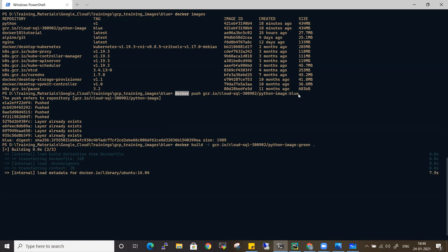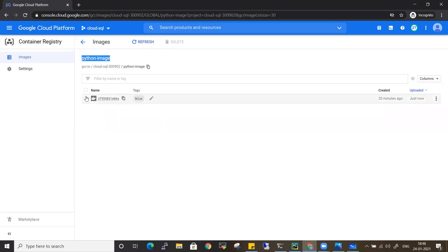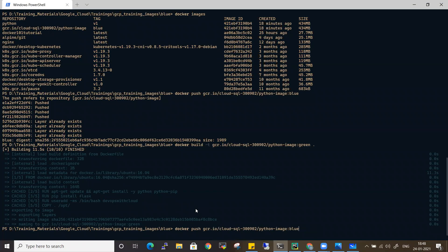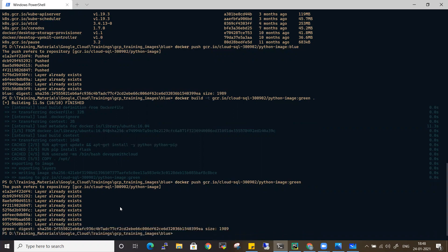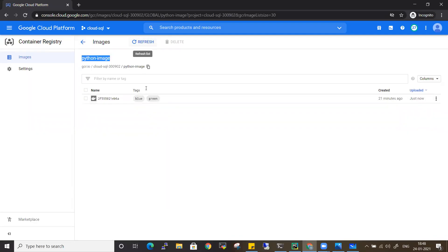I'll run 'docker push' with the tag name 'green'. In real-time projects, we'll have multiple tags based on the architectural design. Some use the release name as the tag, others use dev, prod, non-prod, or stage — these tags differ from project to project. After building and pushing, I can refresh in GCR and see a new tag. The digest value is the same since there are no changes to the Dockerfile or source code.